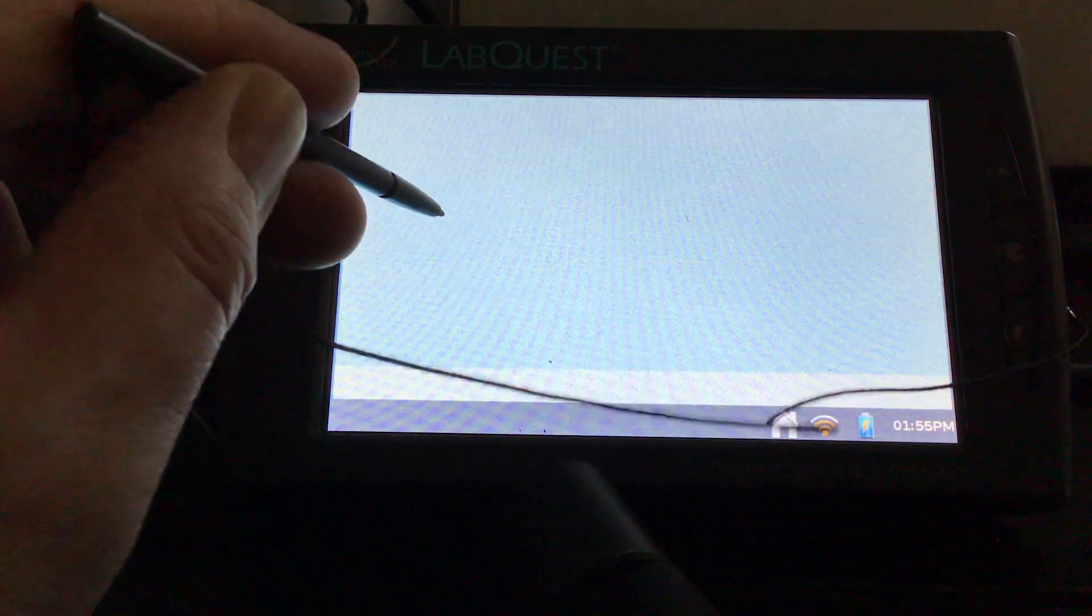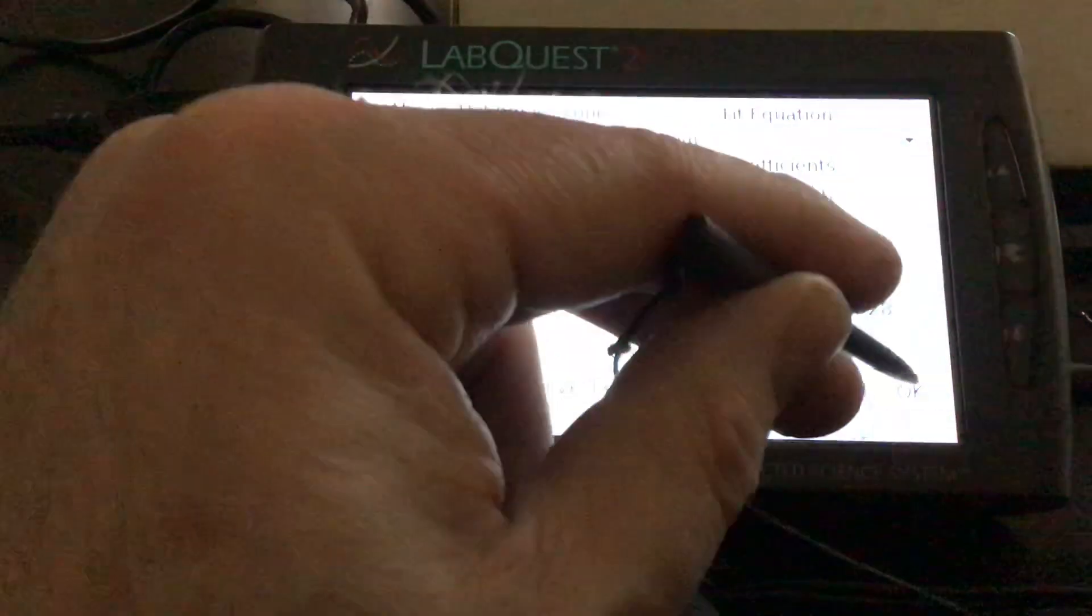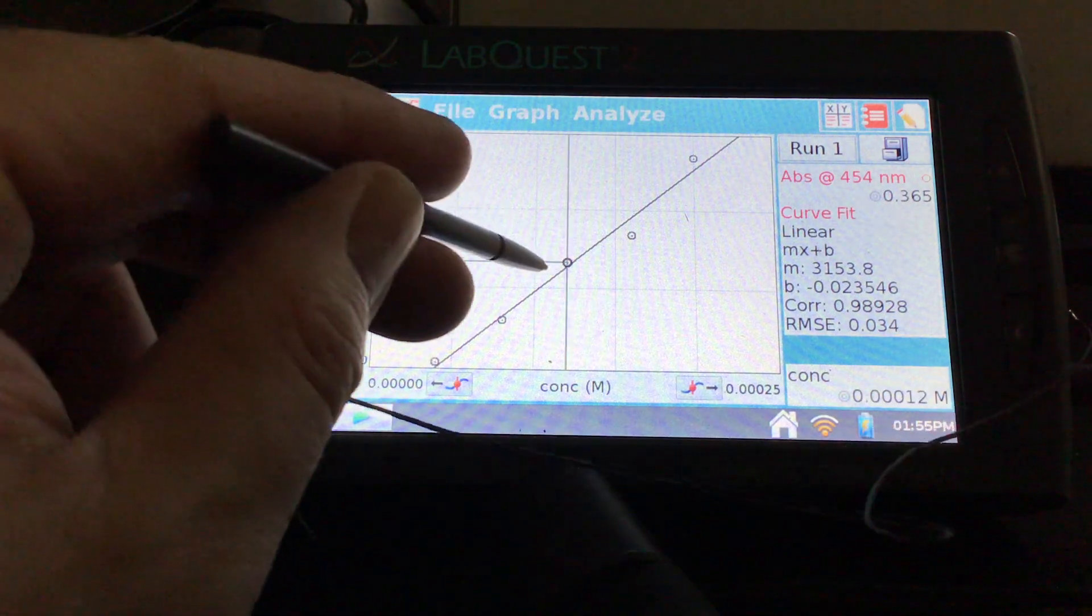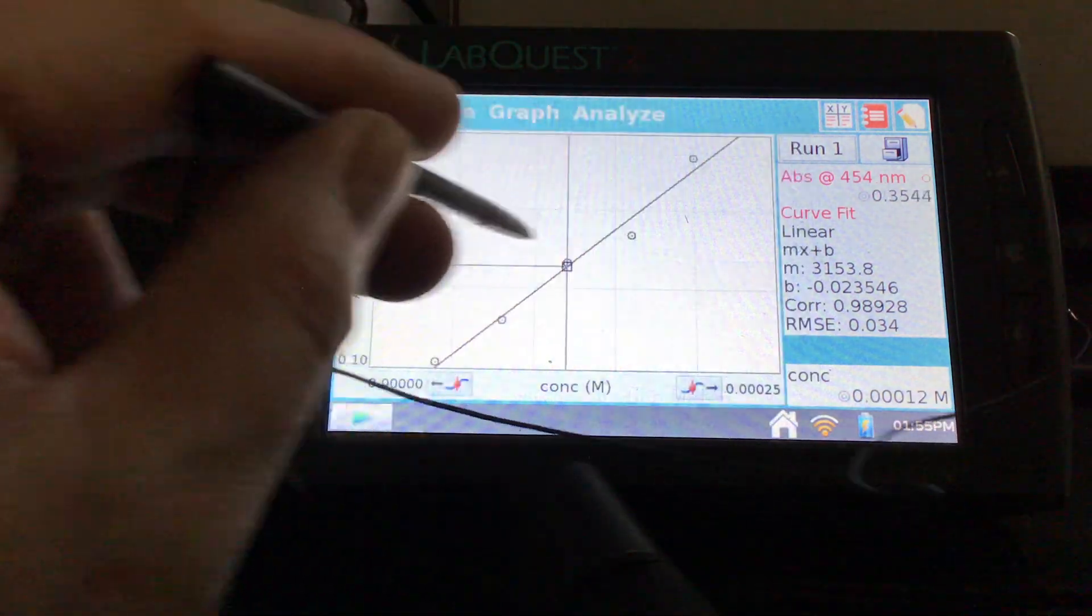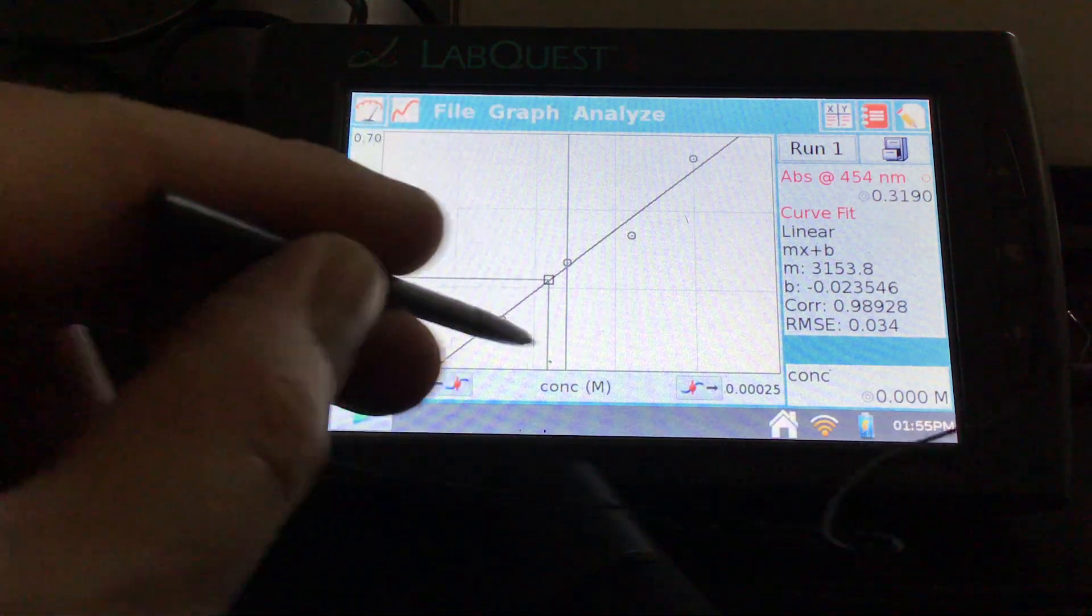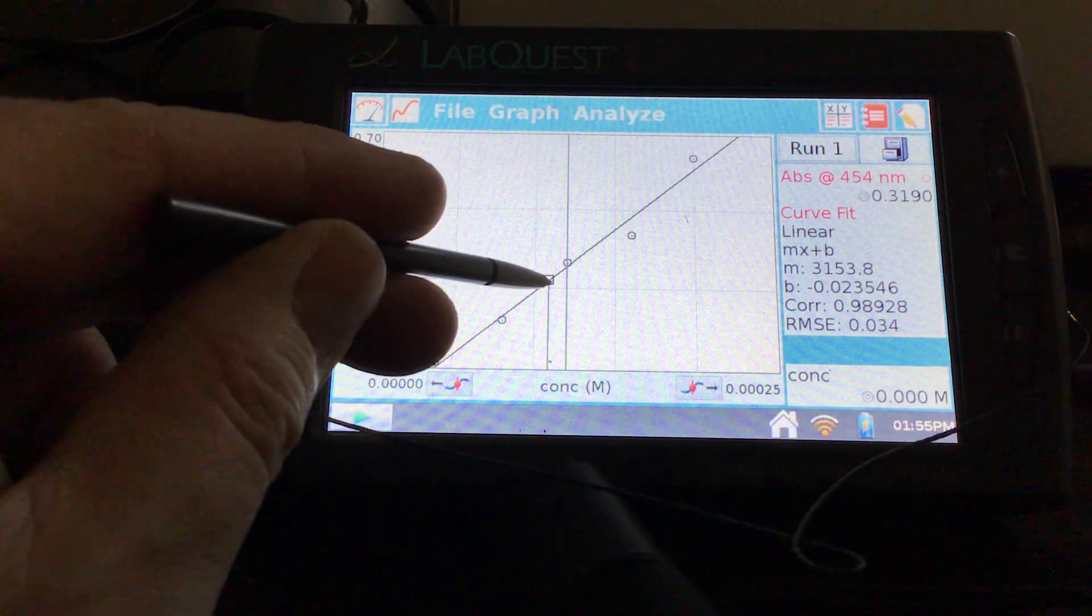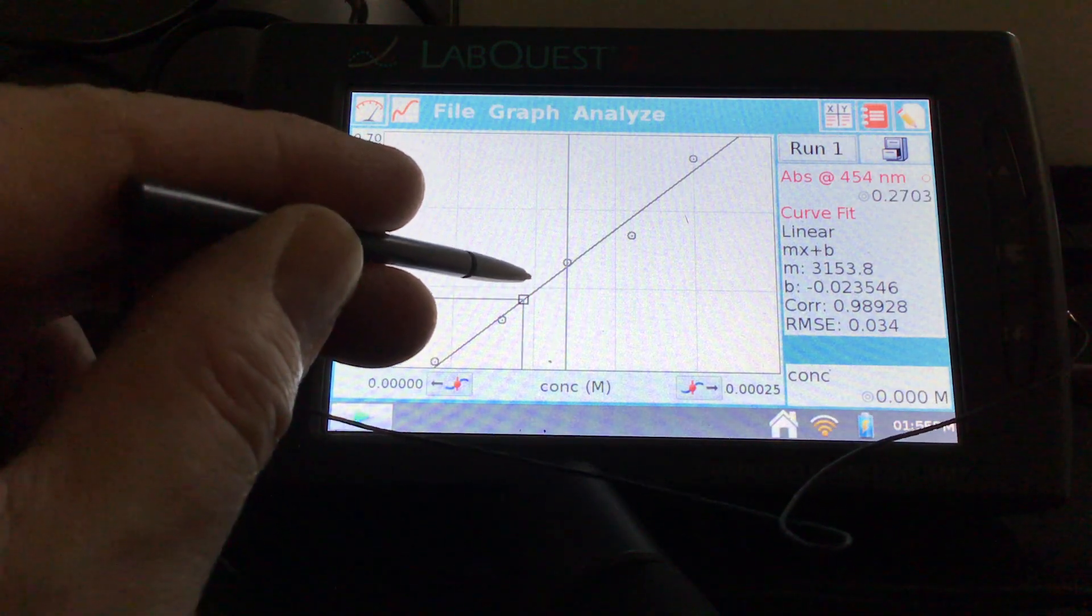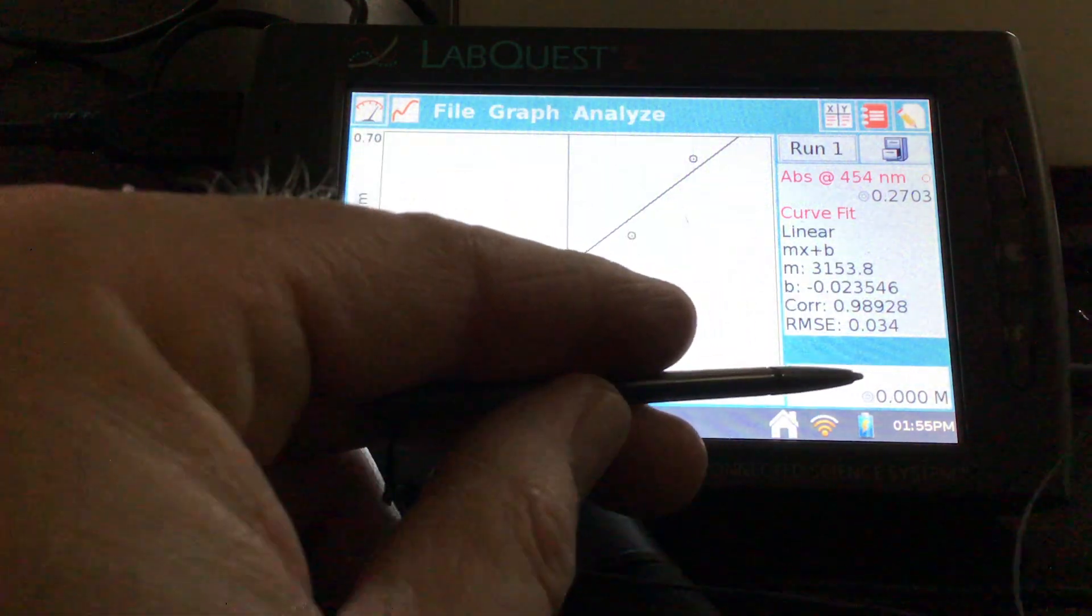So let's see. Let's try that one more time. Linear fit. And then we want to interpolate. Yeah, it's not showing the concentration. Very strange.